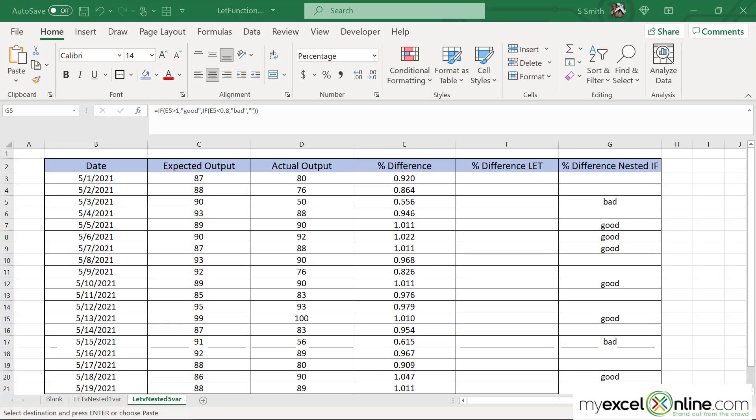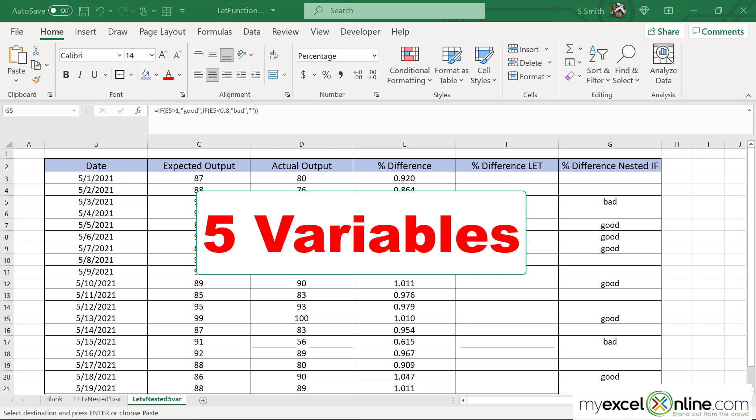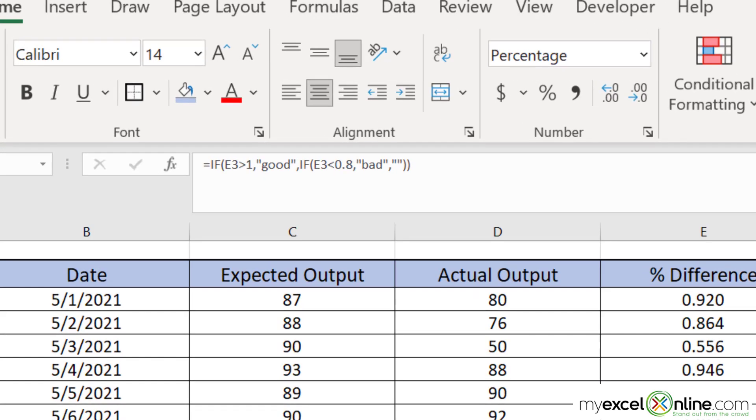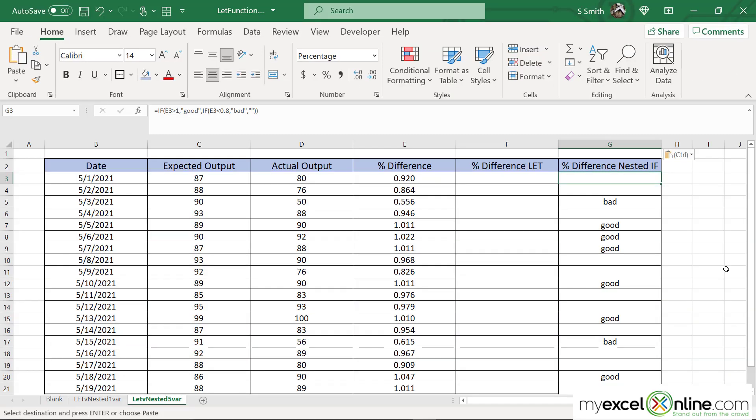Now for the really fun stuff. We are going to use five variables in this let statement. So over here I've copied the same if statement into column G just so that we can compare and see what it's like to add several variables to the let statement. So let's look at our nested if and let's evaluate different variables that we could add to this equation.